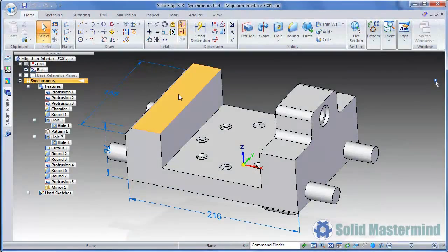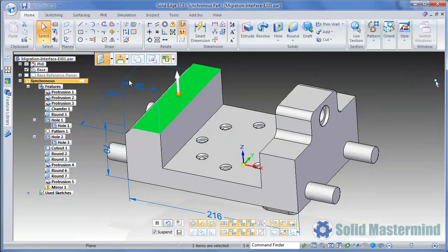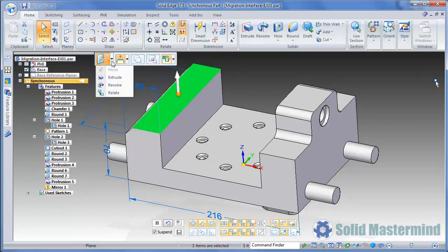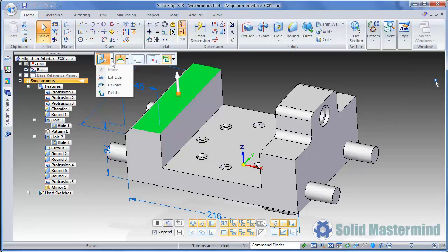If we select a face on the part, the command ribbon will reappear and provide us with a different set of options based on what we have selected. Since we selected a face, the default action is to move the face. However, the action icon at the left hand end of the ribbon allows us to change this to something different. These options and how they work will be covered in detail in the part modeling training material.